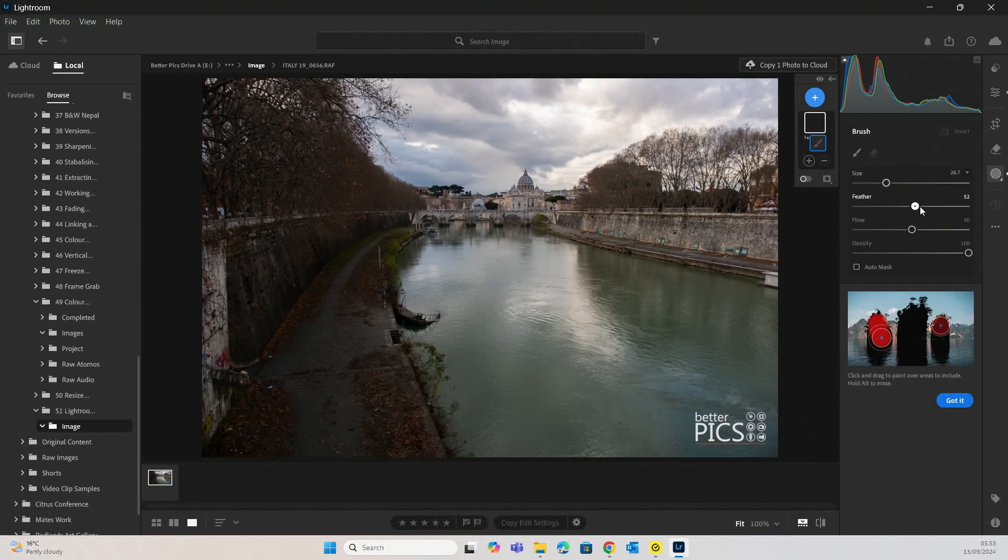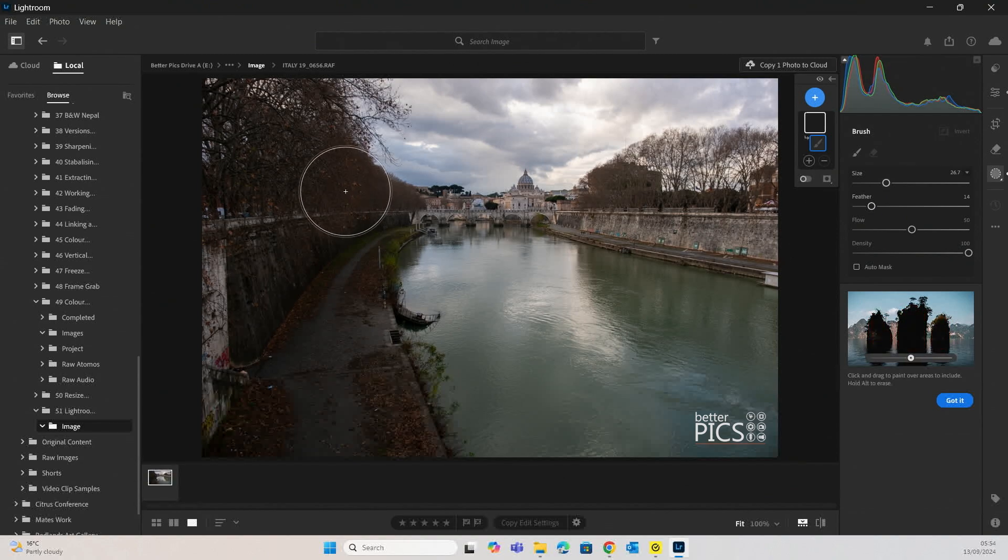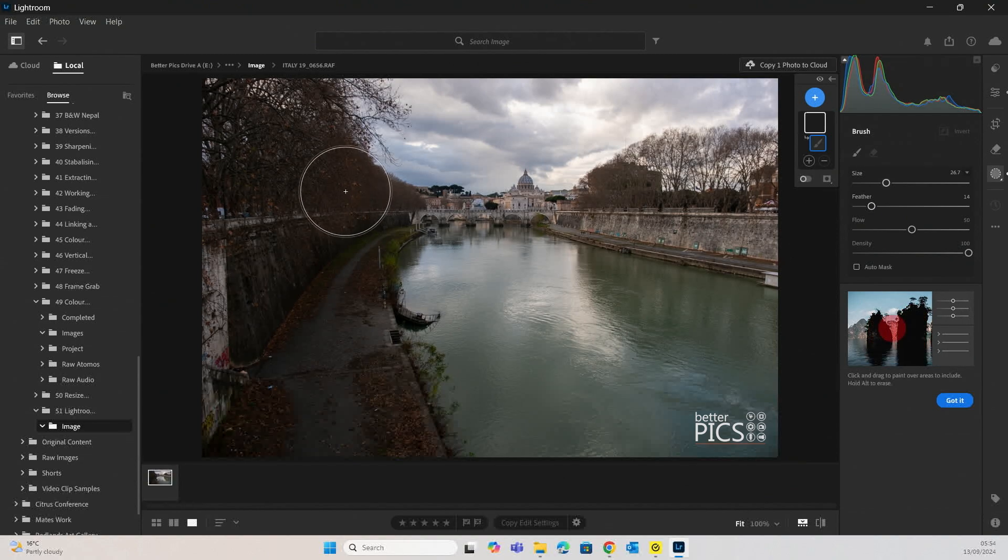You can increase and decrease that feather. So if I decrease it, you can see now there's a very thin or very small difference between that inner and outer circle.